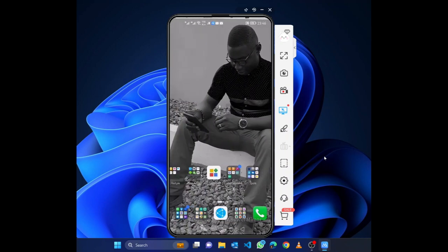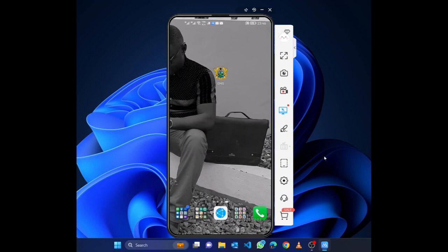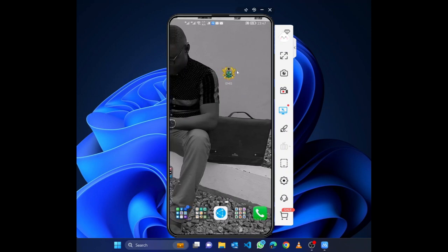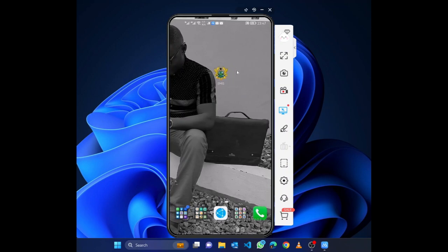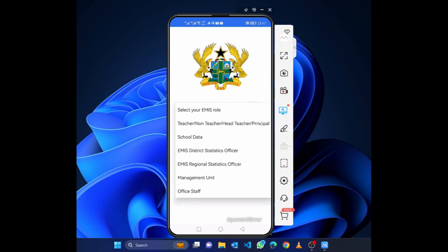You are still going to use the app called EMIS. You have already installed it and you have used it to fill your teacher profile. So this is the app which I'm referring to, this very app, this one. It's up, so I'll open it and I'll select my role.